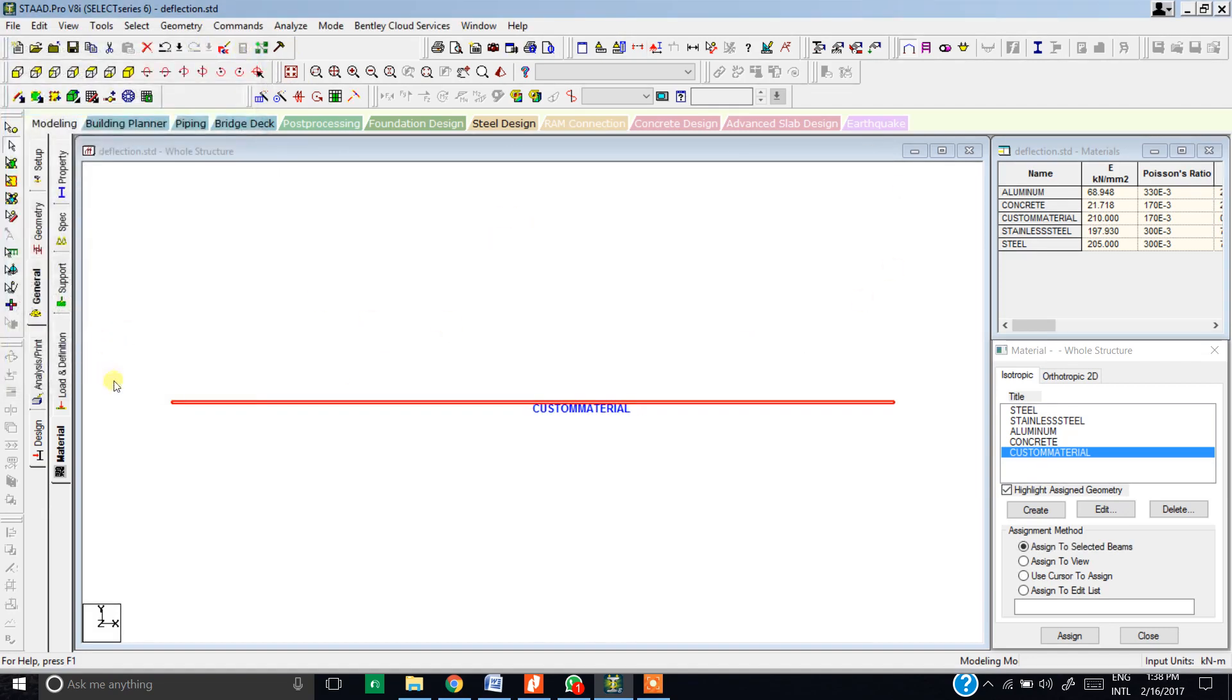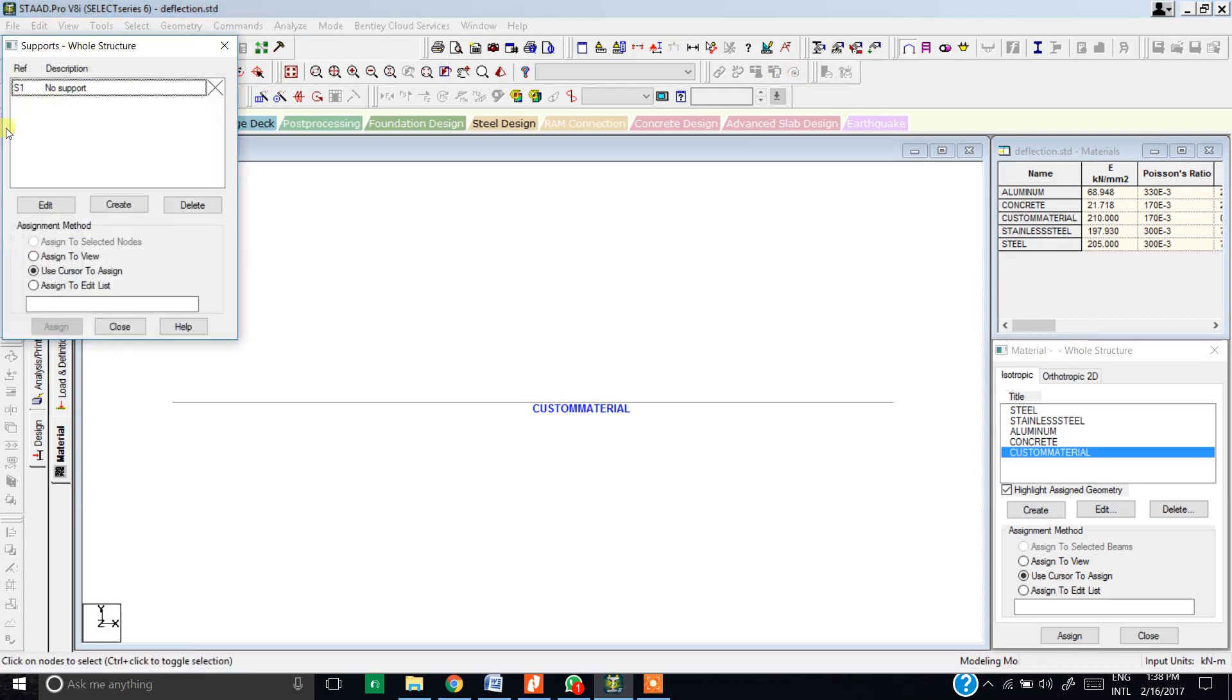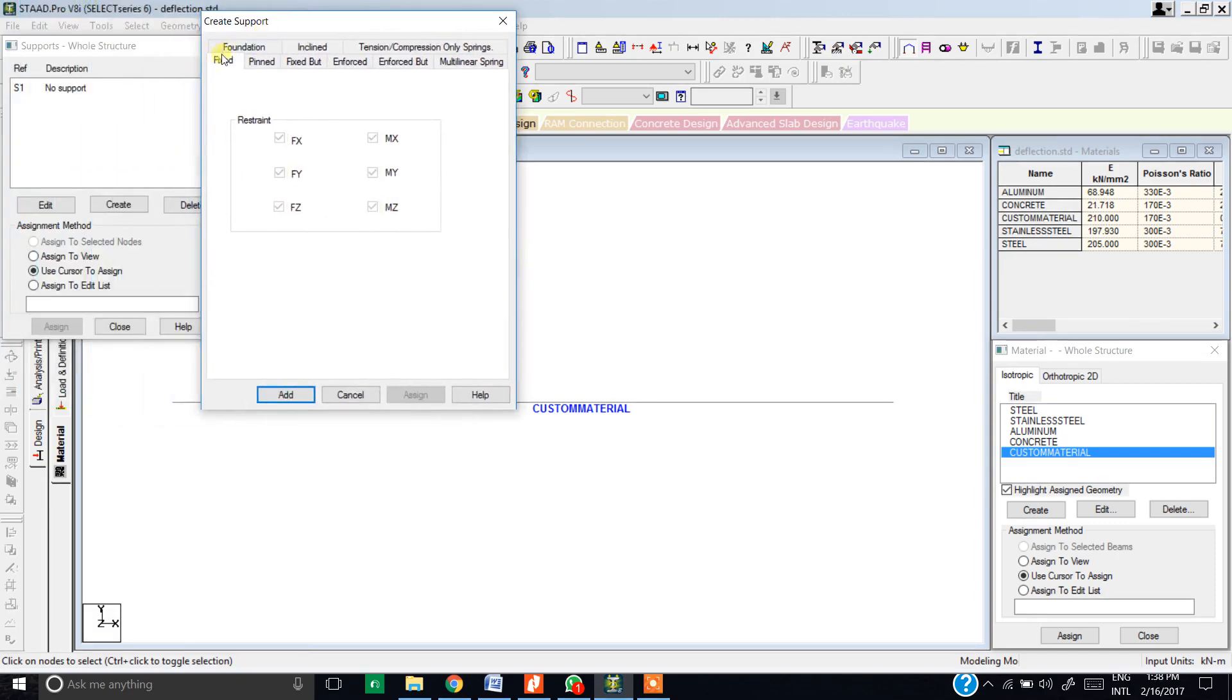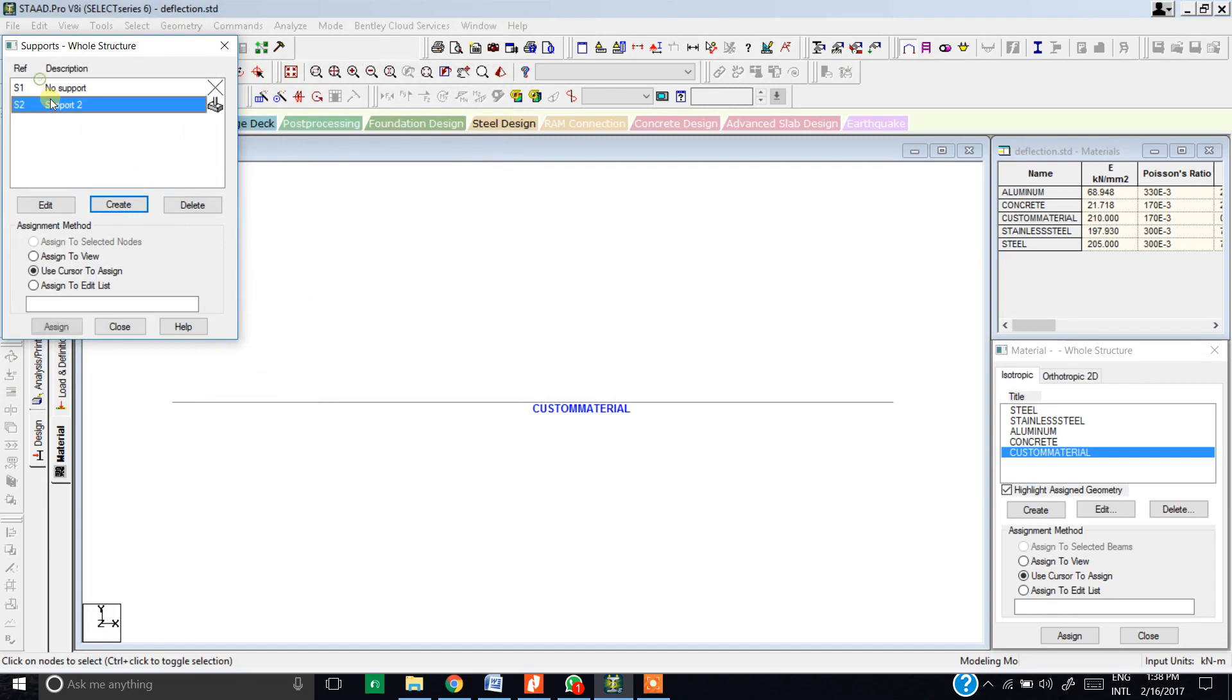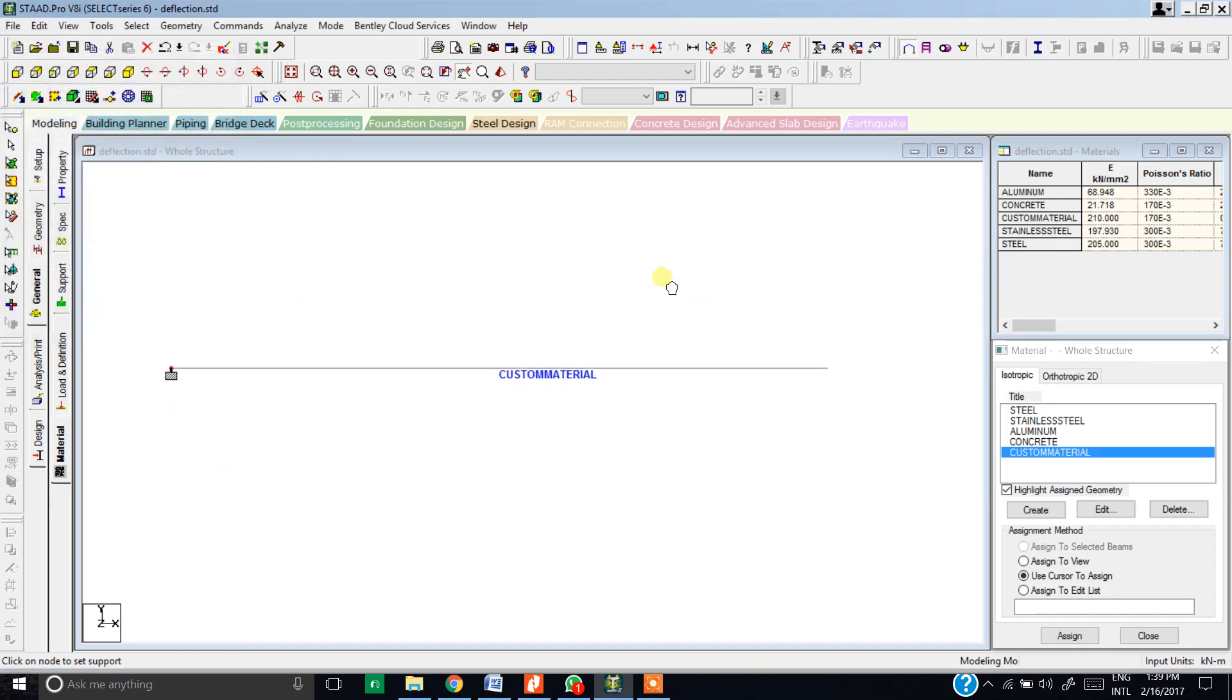Since it is a simply supported beam, one end of the beam is fixed, so we need to create a fixed support. Go to the support page and hit the create tab. Here as we can see, the first option is the fixed set support. Hit add button. Select the fixed set support and click on the assign button. Now choose the end where you want to assign this kind of support. As per the problem, the support is on the extreme left of the beam, so I hit here and the support has been assigned. Close this tab. Till now we have modeled our beam and provided the support.